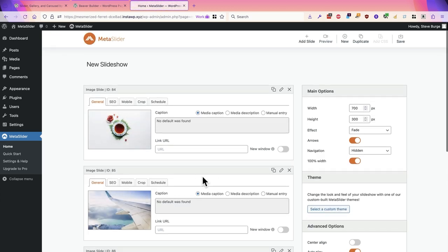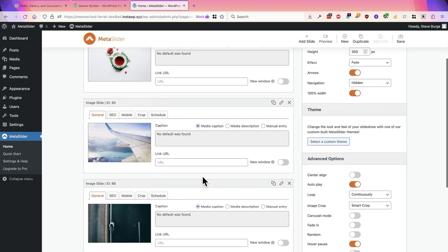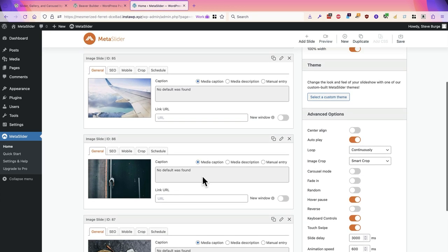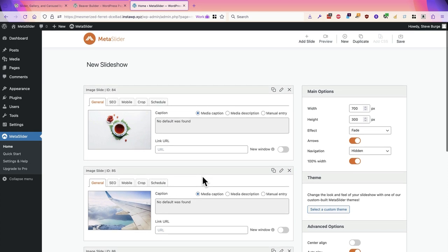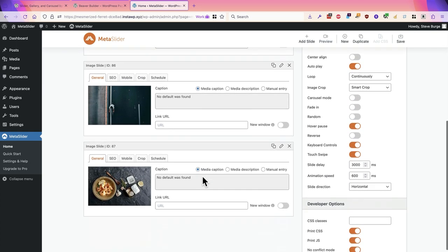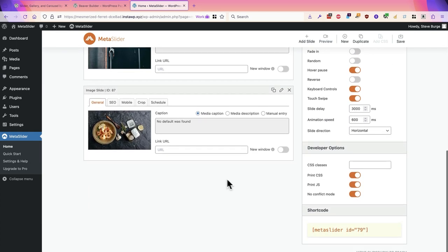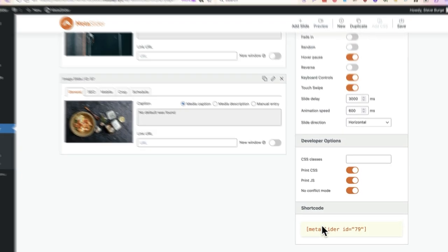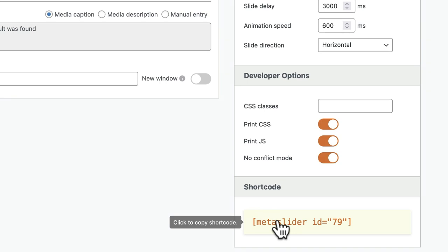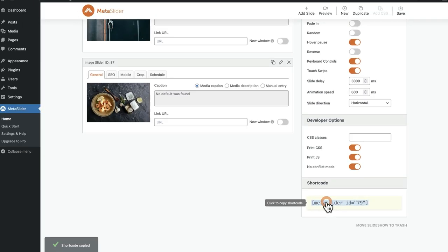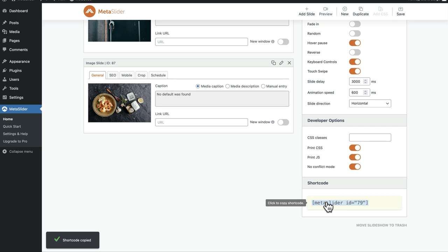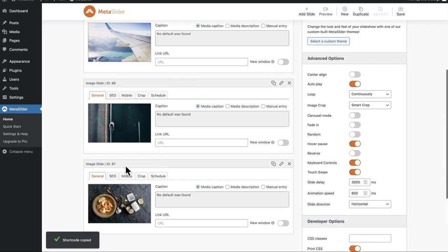There we go, these are the images for my slideshow. If you scroll down to the right side you can see the shortcode you can use to add these to really any part of a WordPress site. If you click on it the shortcode will be automatically copied to make it easier for you to use.